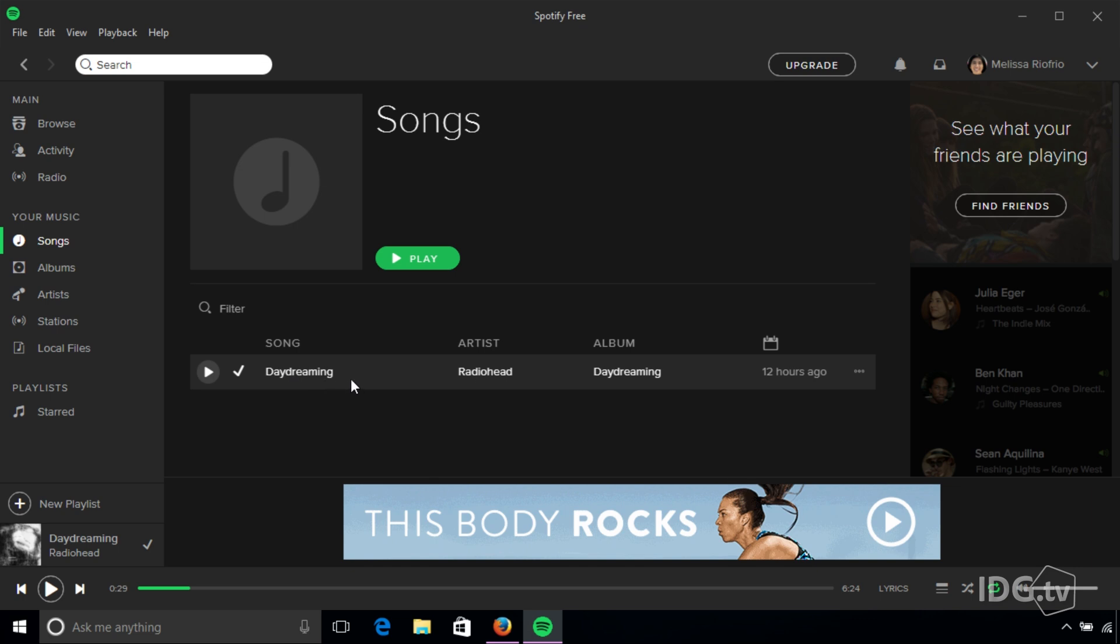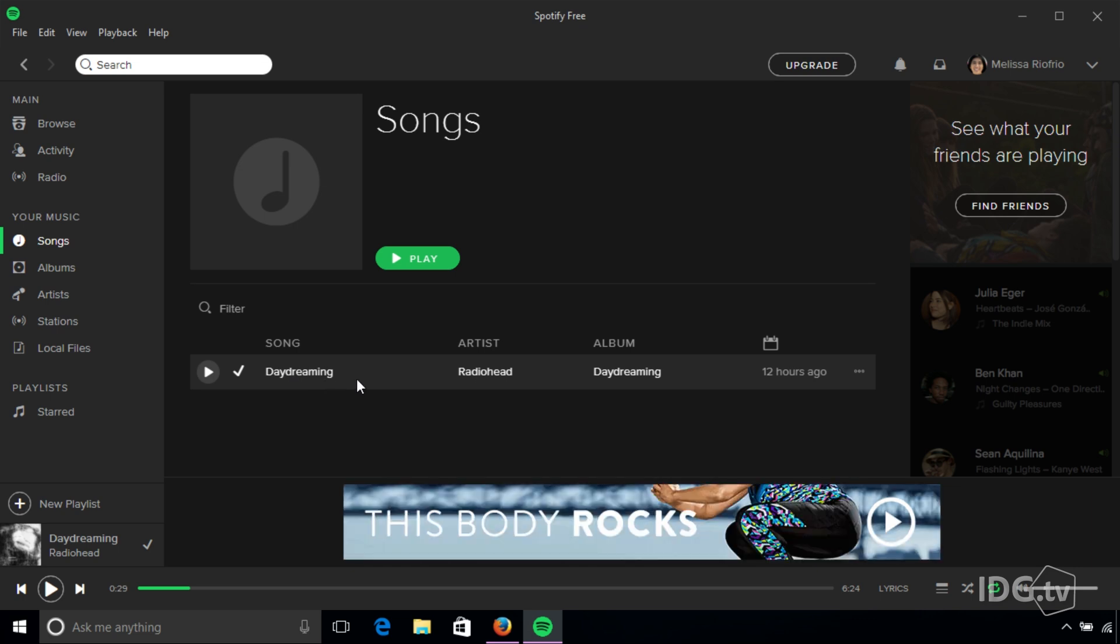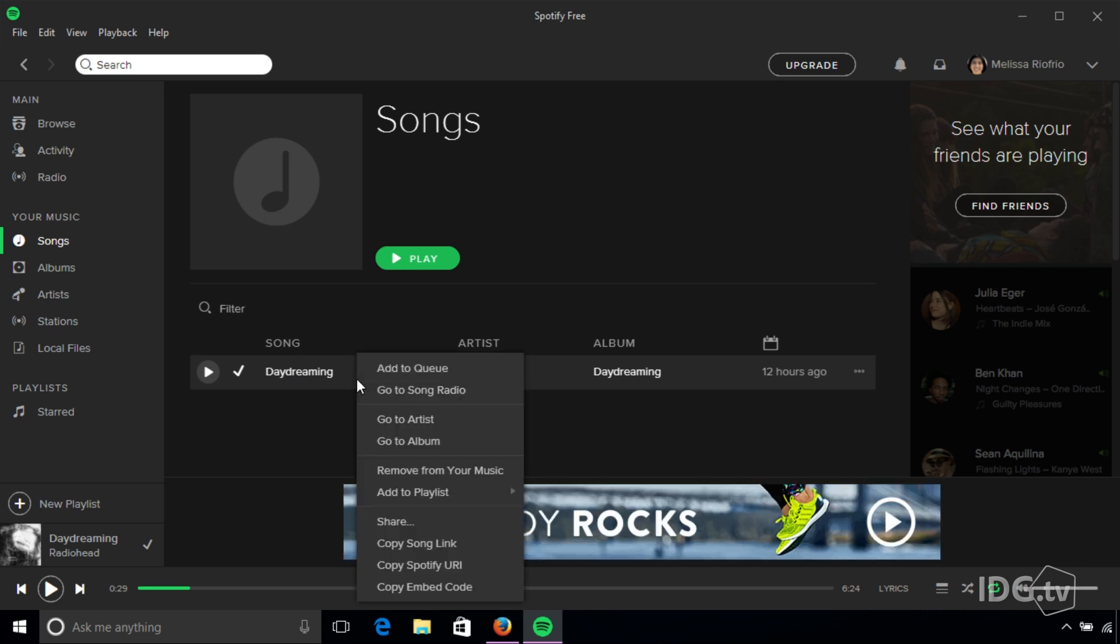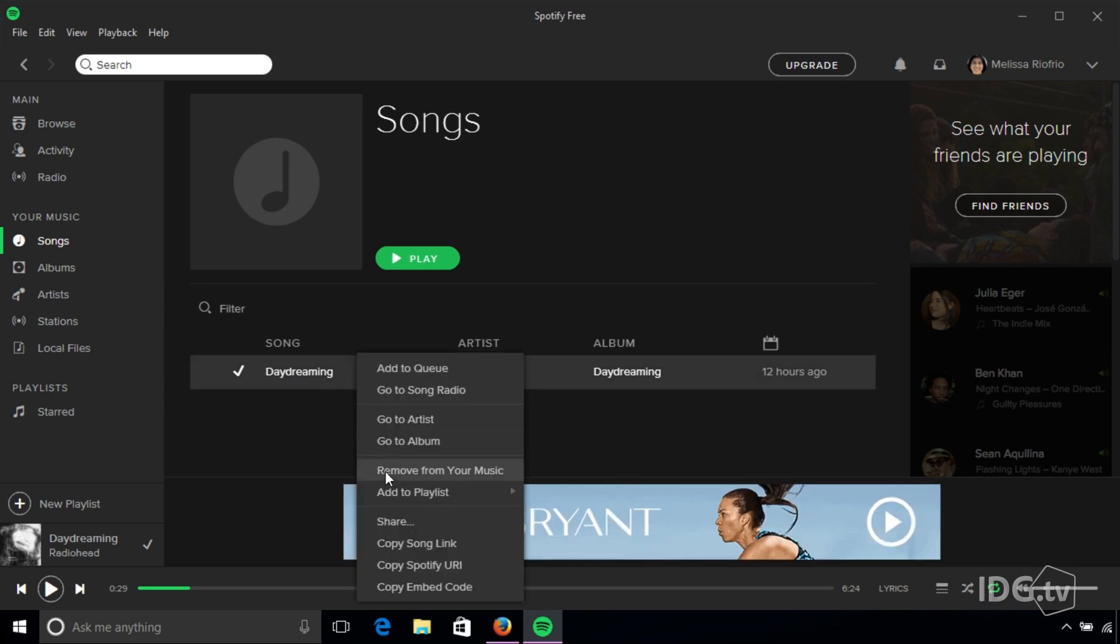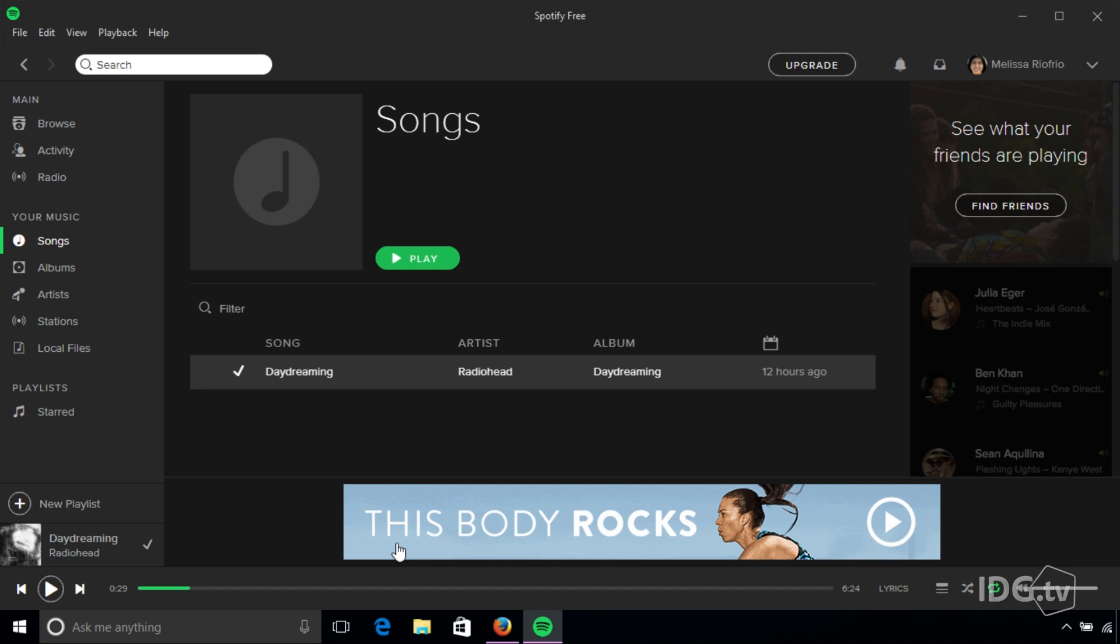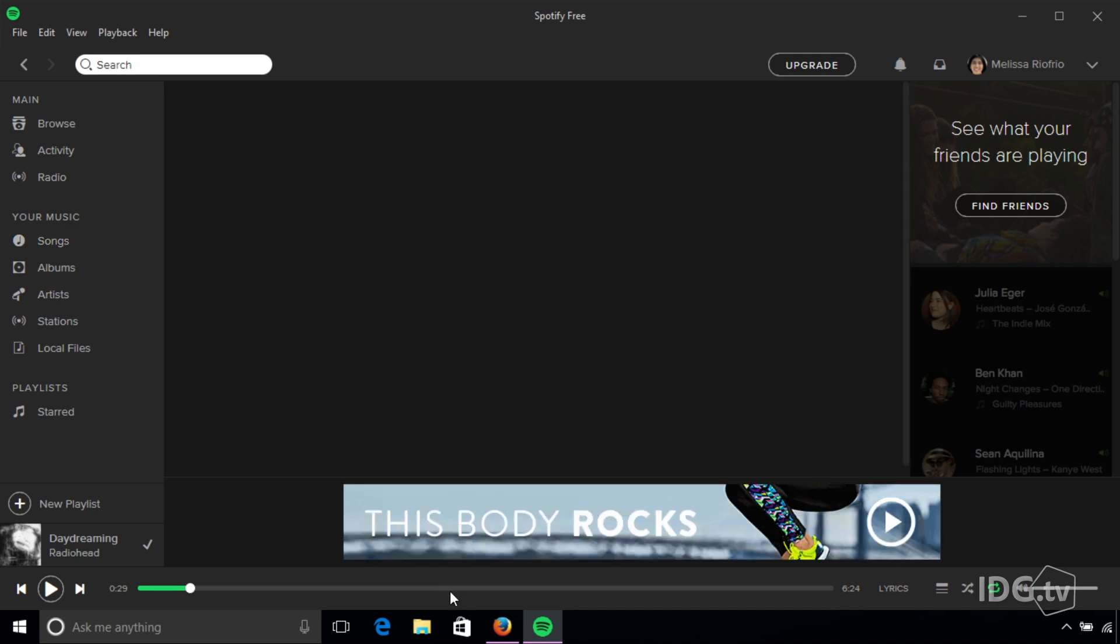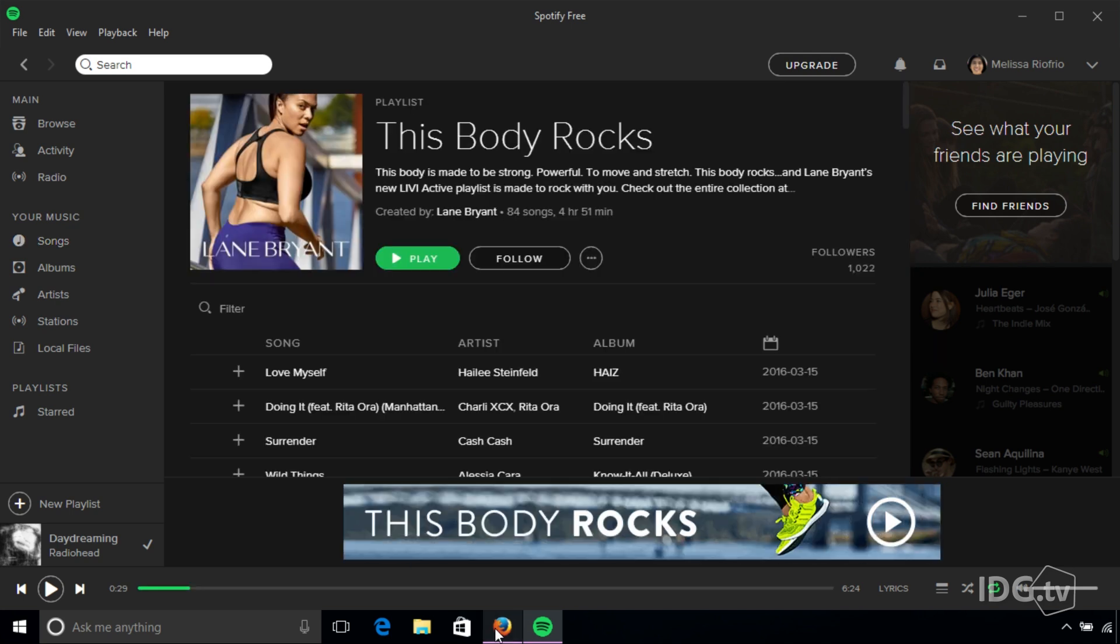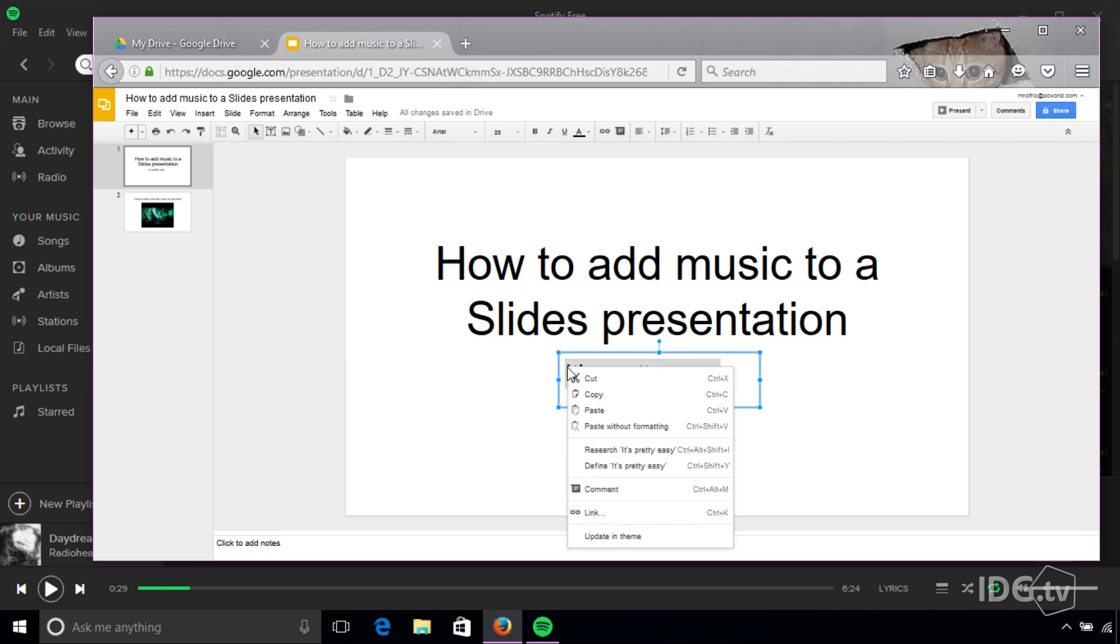So here I have a song in my music list. I'm going to right-click it and copy the song link. Then I'm going to go back to the presentation, highlight some text, right-click and add a link.